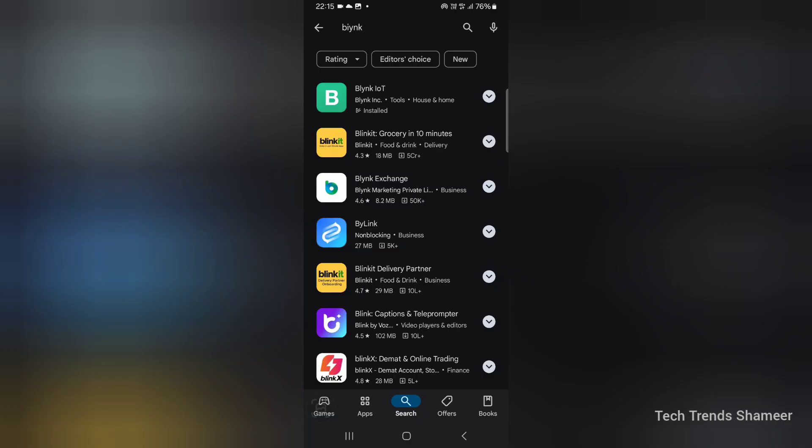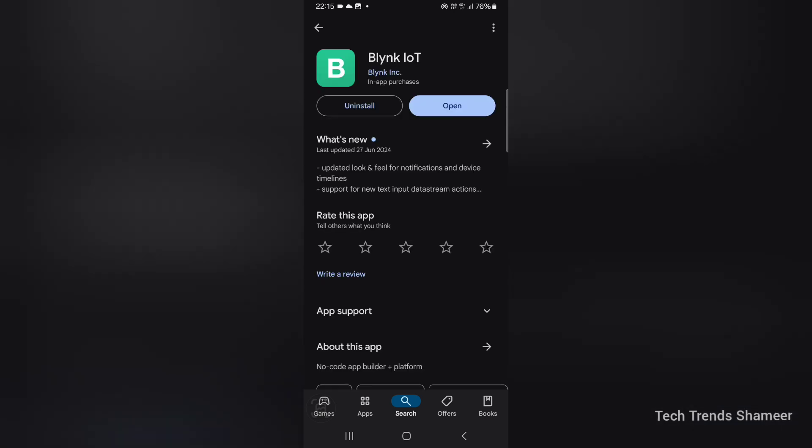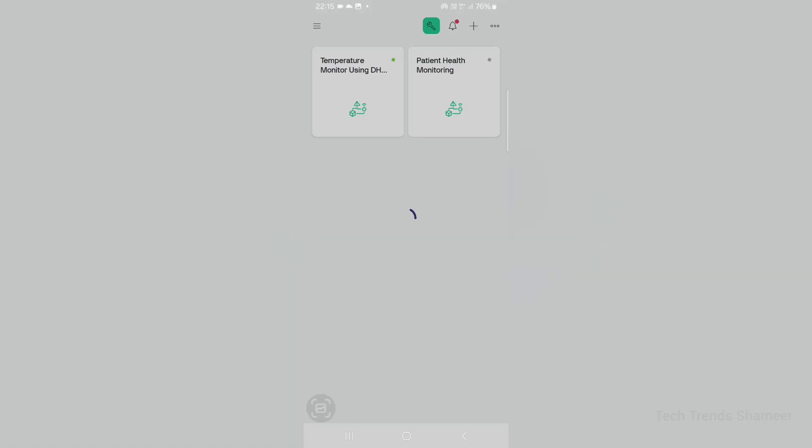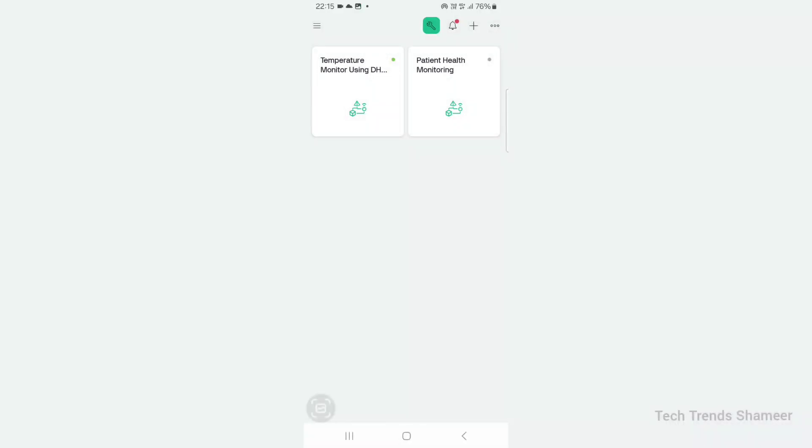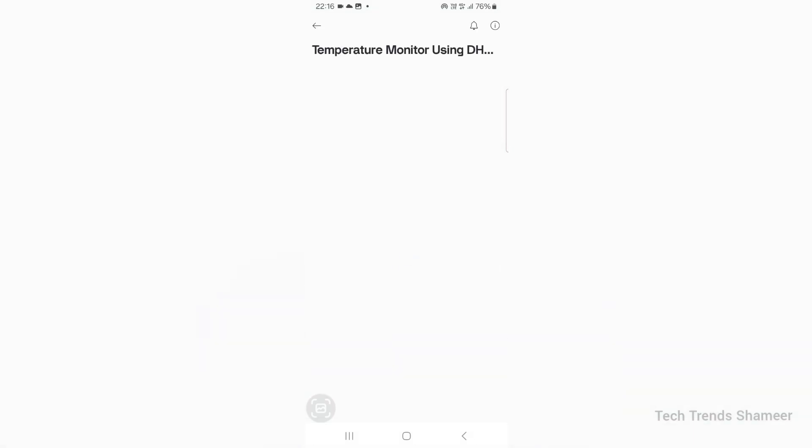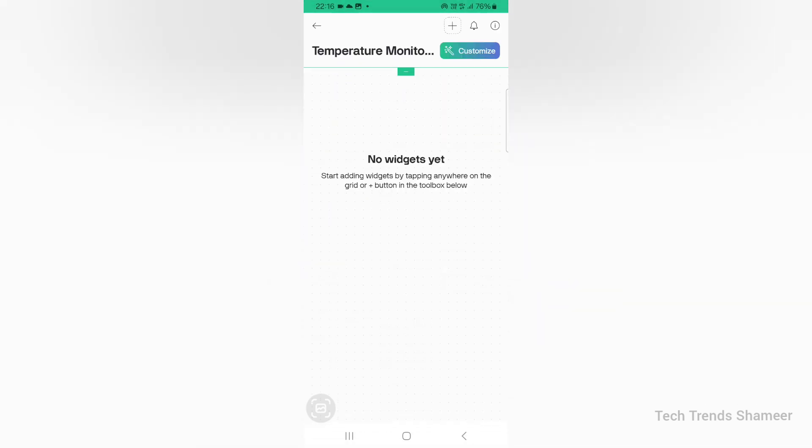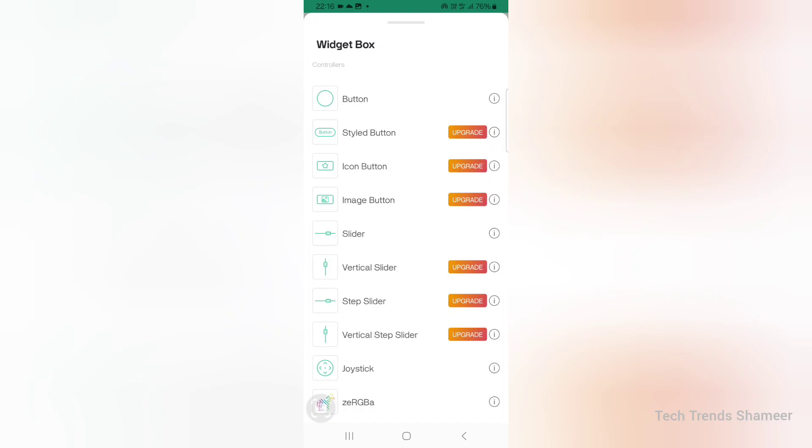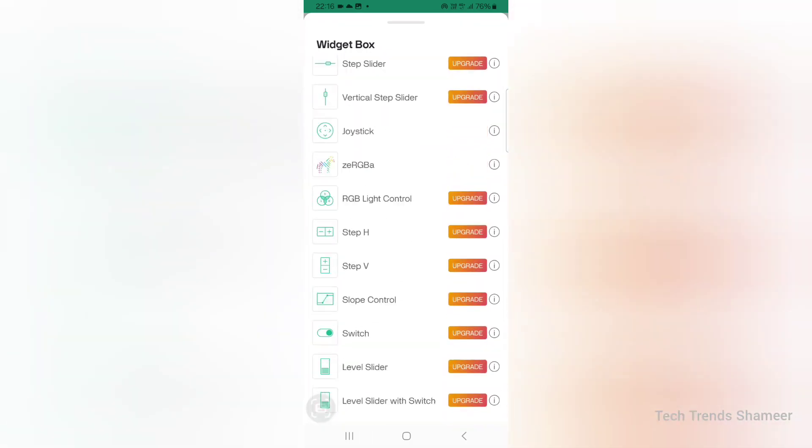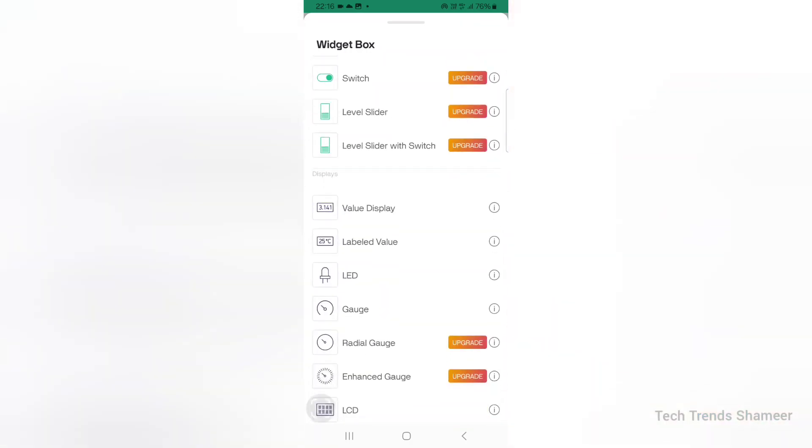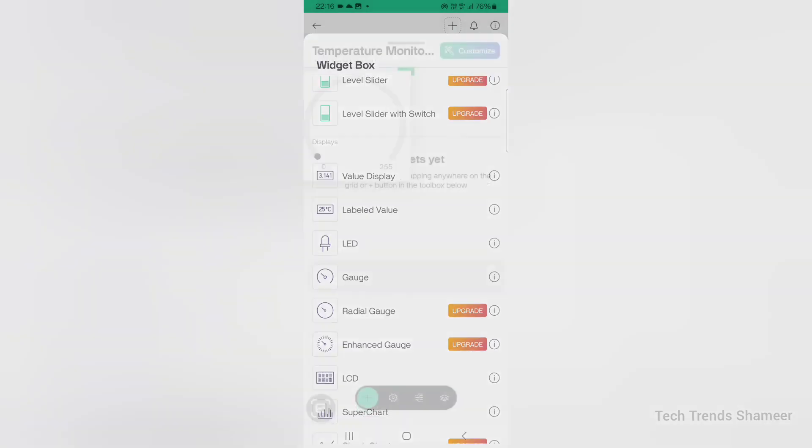Now we can set up the Blink mobile dashboard. Download and install the Blink IoT application from the Play Store. Open the application. We can see the template which we created in the Blink web dashboard. Click on the template, click the settings icon, and click the plus button from the bottom of the page. We need to add 2 gauge widgets.